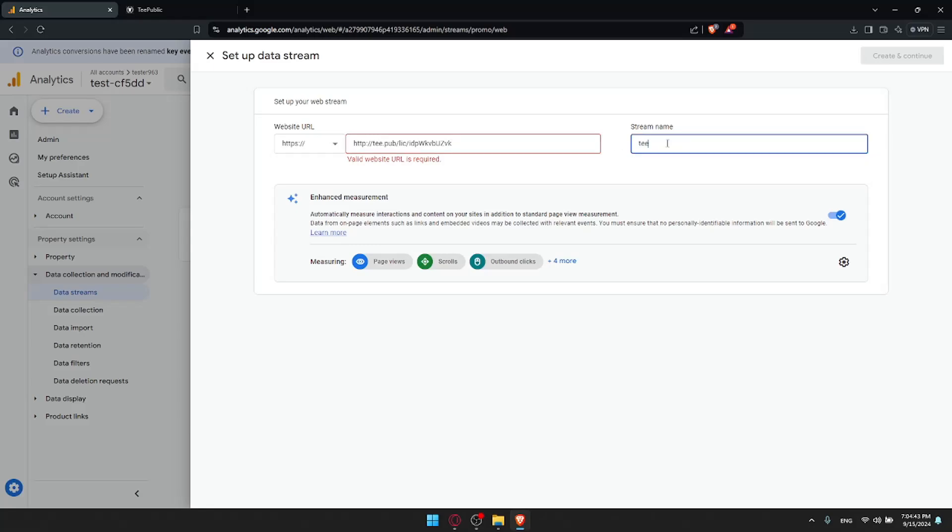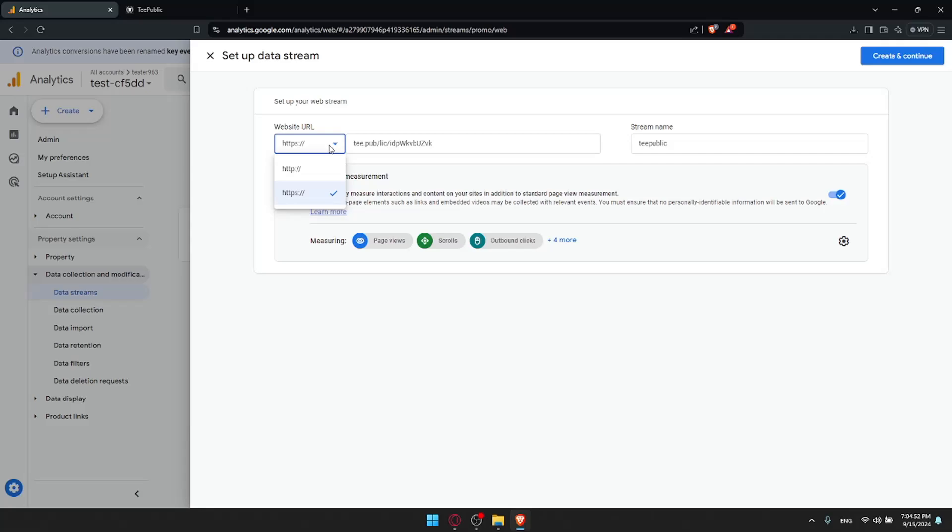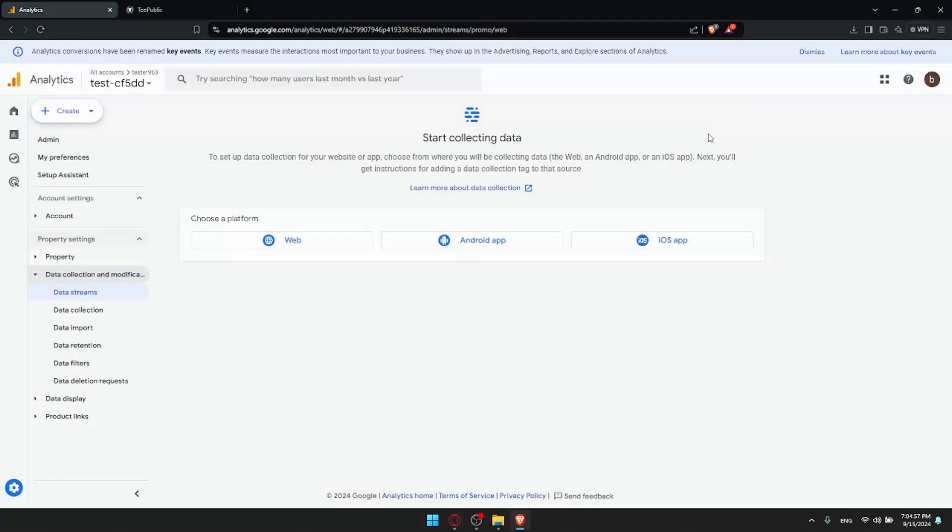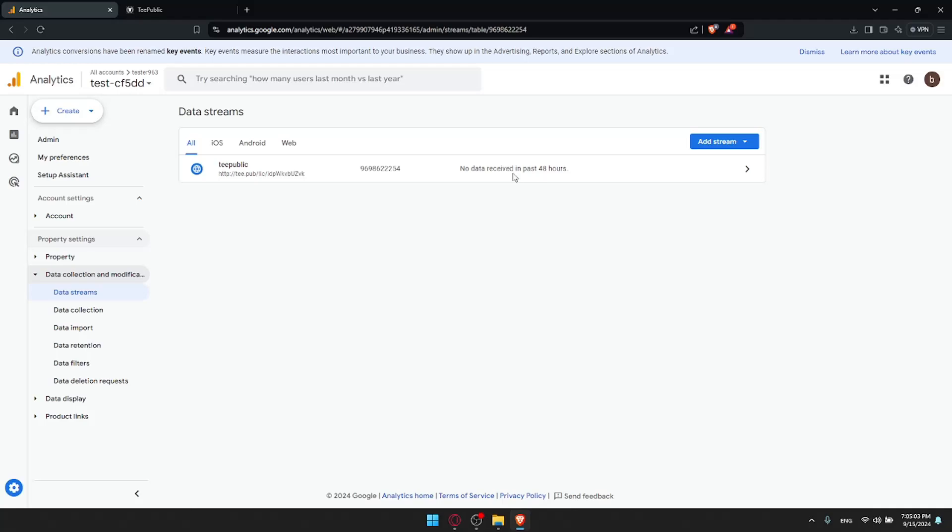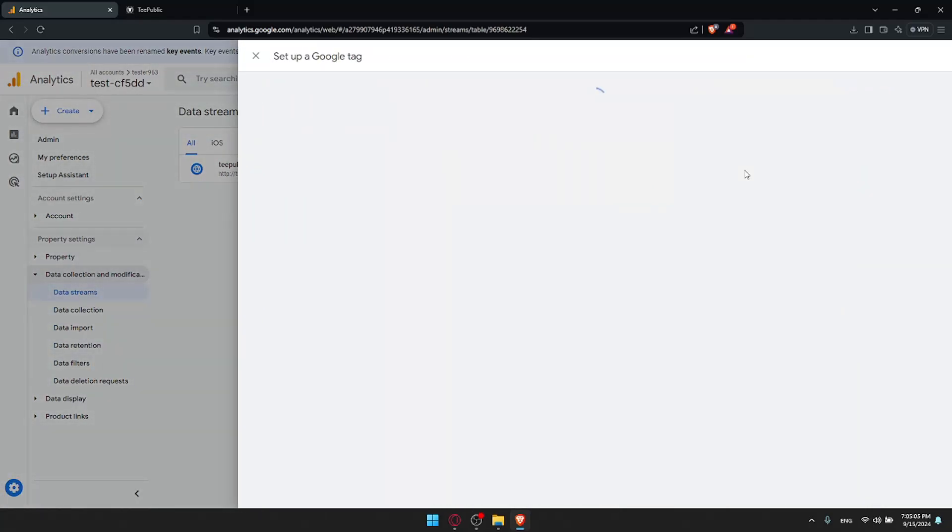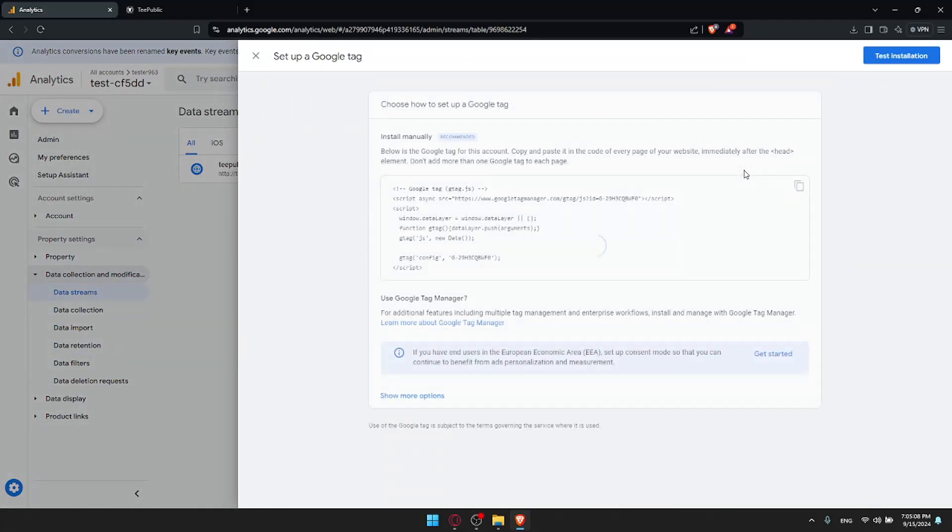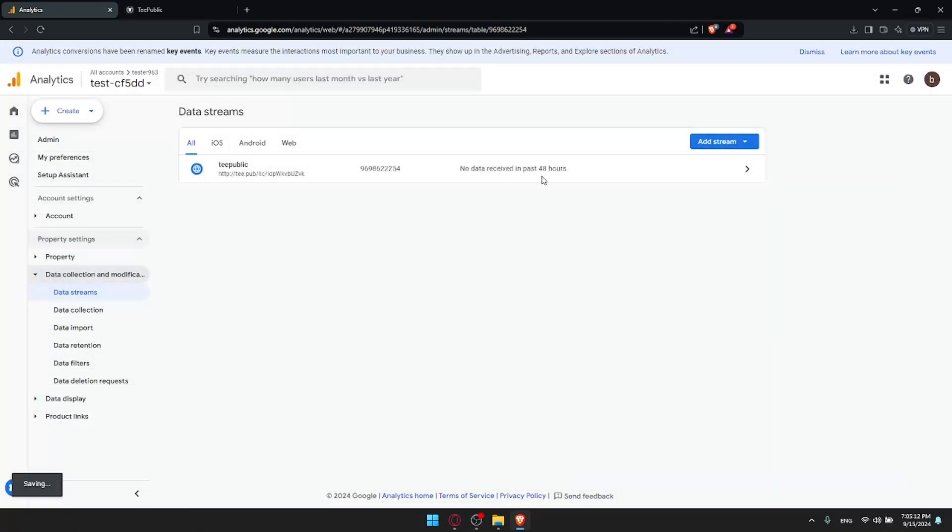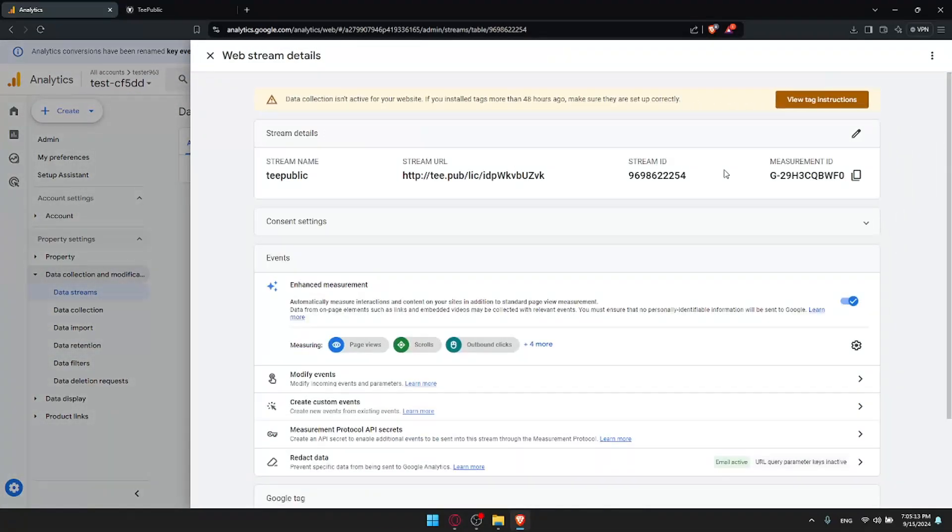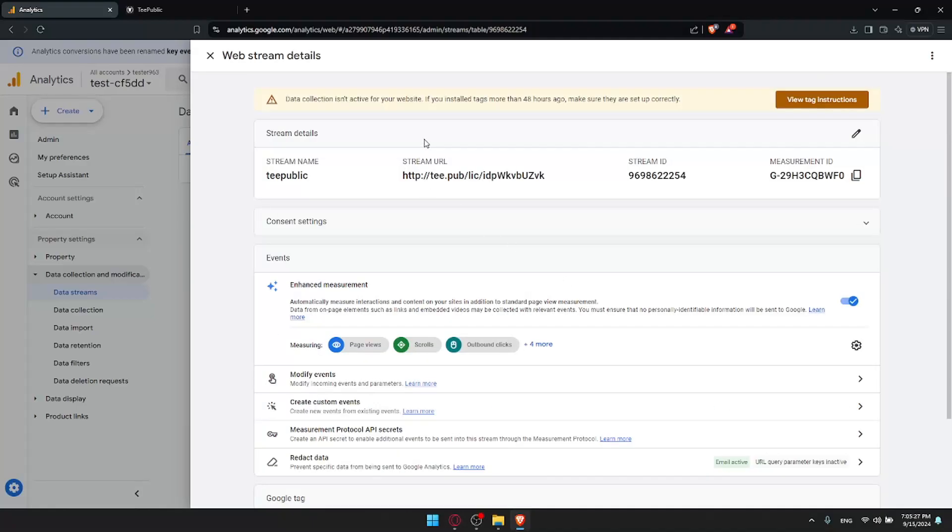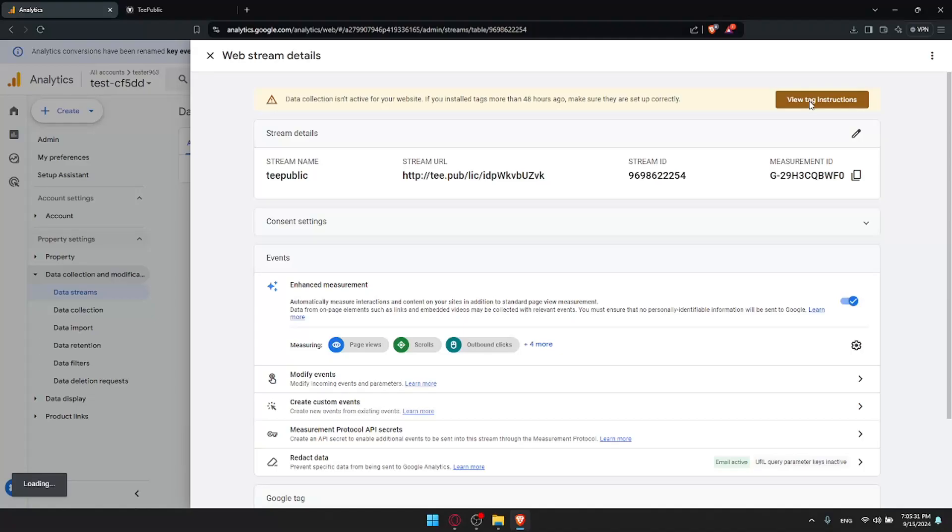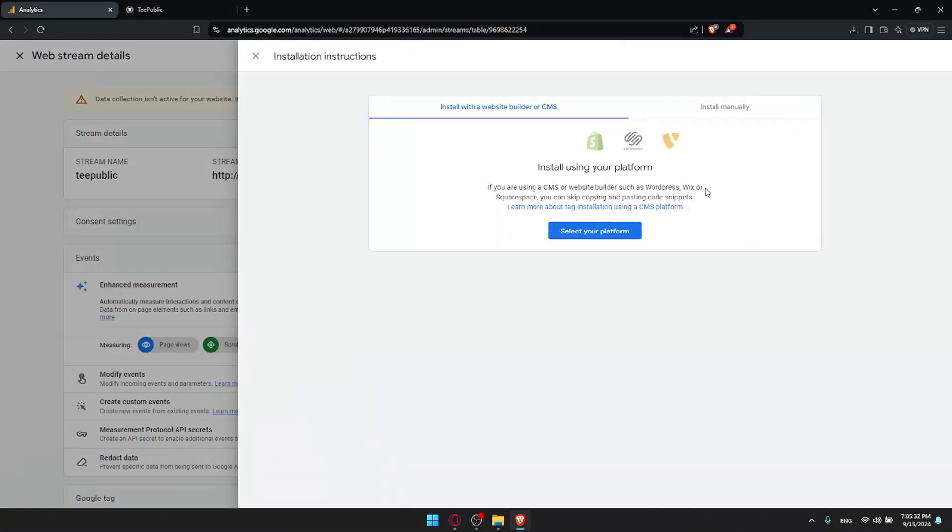Go to Analytics, paste that in here. I'll just name it like TeePublic. It should be good to go. Of course, I don't need to include this HTTP. It was HTTPS. I'll just change it to HTTPS in here and click on create and continue. Once you did this, you'll find your TeePublic here. No data received in 24 hours or 48 hours. What you need to do, either you'll have to wait until it's installed.